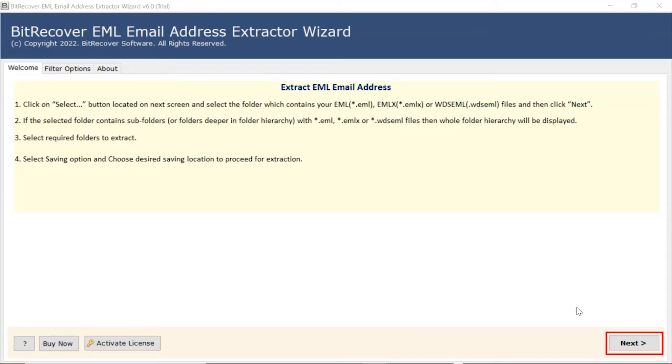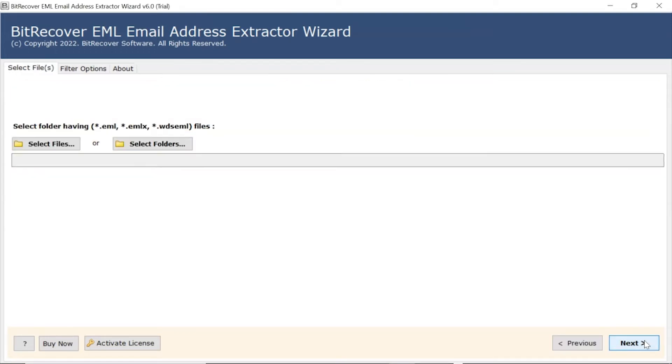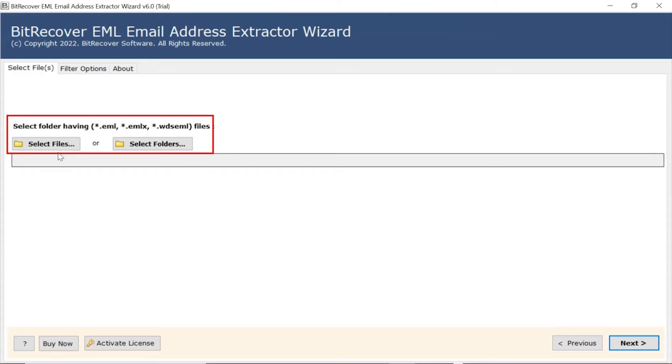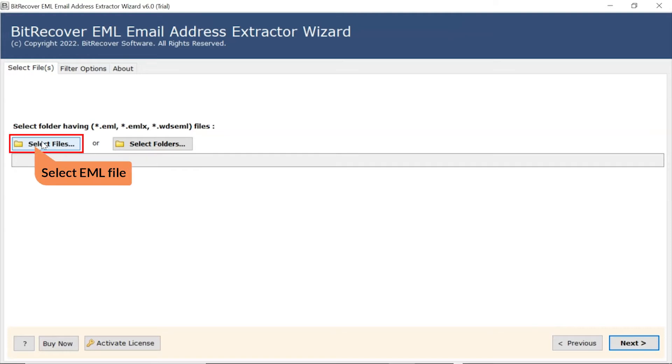Click on next button to start the process. Software provides dual options to select an EML file: select file and select folder. Select choose file mode to browse EML file from your system.